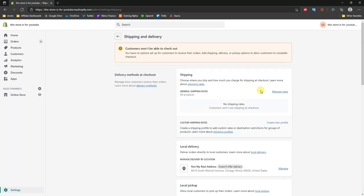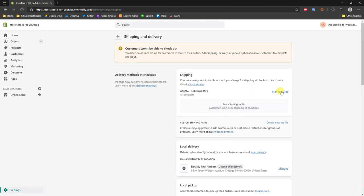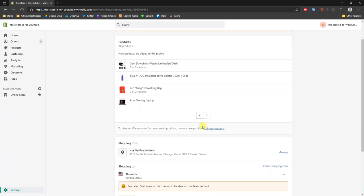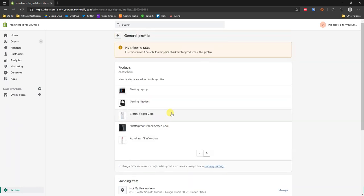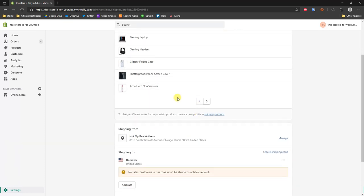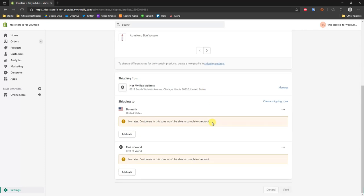Under Shipping, the first thing we're going to do is click Manage Rates. We can also create custom shipping rates with different shipping profiles, but I'll show you how to do that later. When we click Manage Rates, we'll see a list of all of our products in our store. This general profile includes all of the products in our store, so these shipping rates will apply to the entire store.